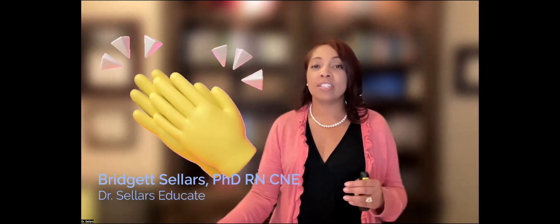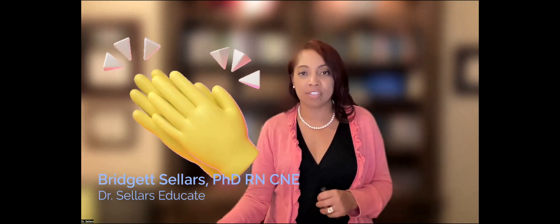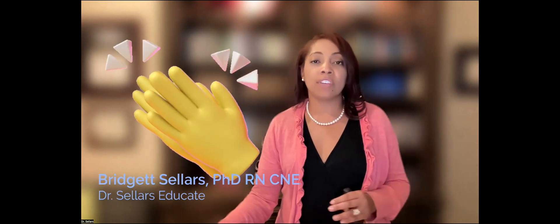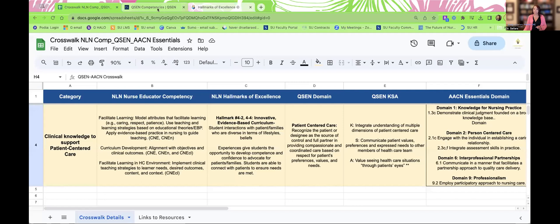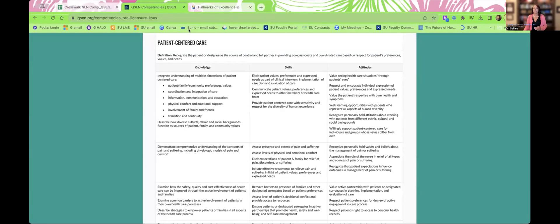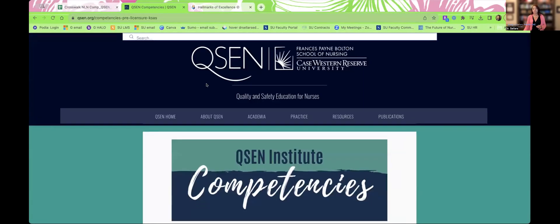We here at Dr. Sellers Educate are on a mission, and it is to support every single nurse educator to achieve certification by NLN. We want to make sure that we're supporting you every single step of the way, and we do have mentoring and coaching available as well. Whether you are on the journey towards achieving certification, recertifying, or just here to learn how to be an even better nurse educator — congratulations to you.